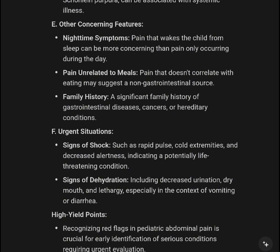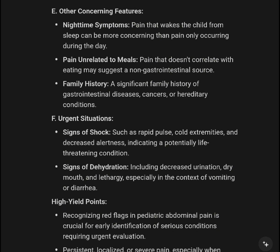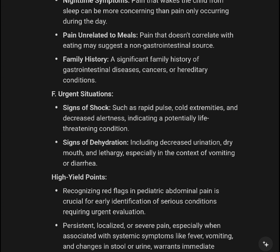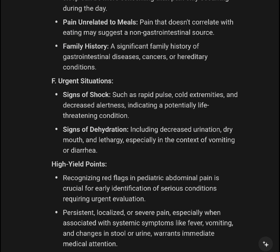Other concerning features: nocturnal pain that wakes the child from sleep should be more concerning than pain occurring only during the day. Pain unrelated to meals may suggest a non-gastrointestinal source. A significant family history of gastrointestinal disease, cancers, or hereditary conditions is also relevant.